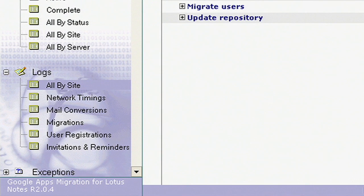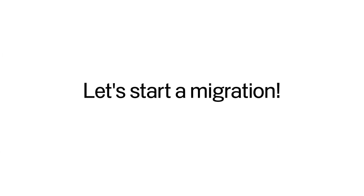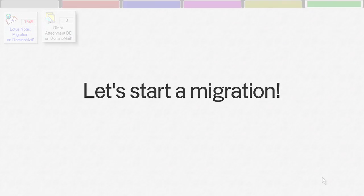Making it fast, flexible, and easy to use. Let's look at a single user migration to see how easy it is to use Google Apps Migration for Lotus Notes.